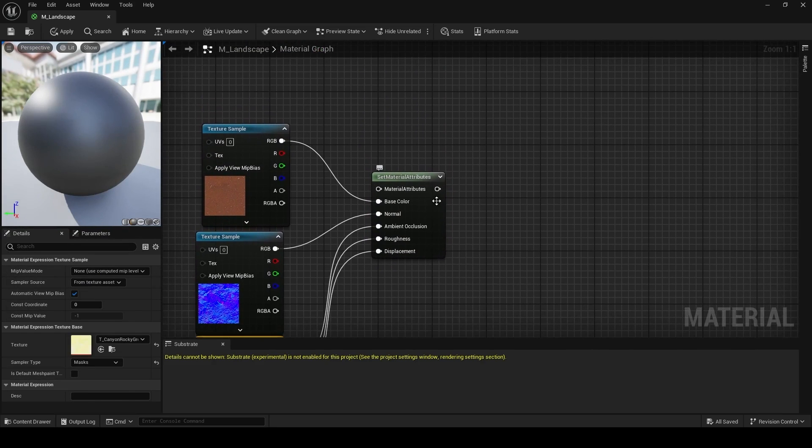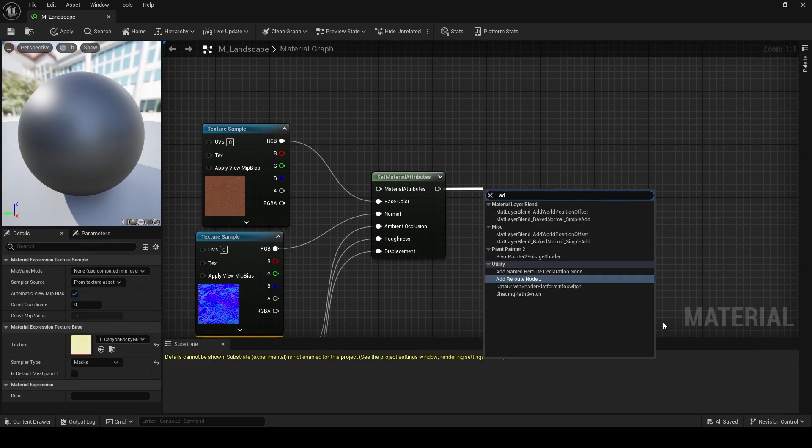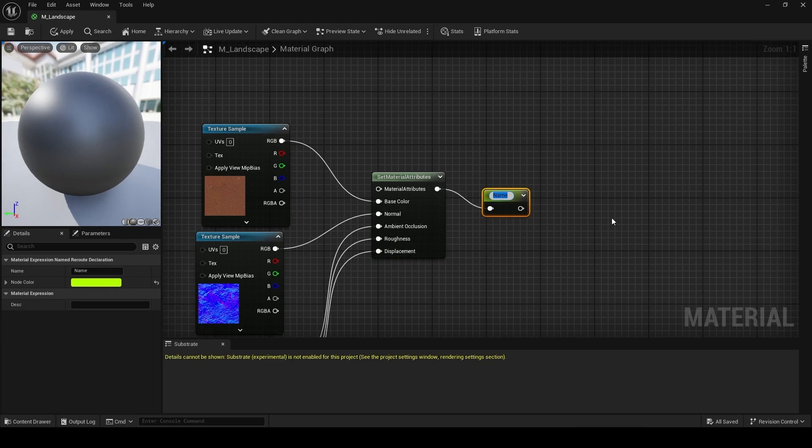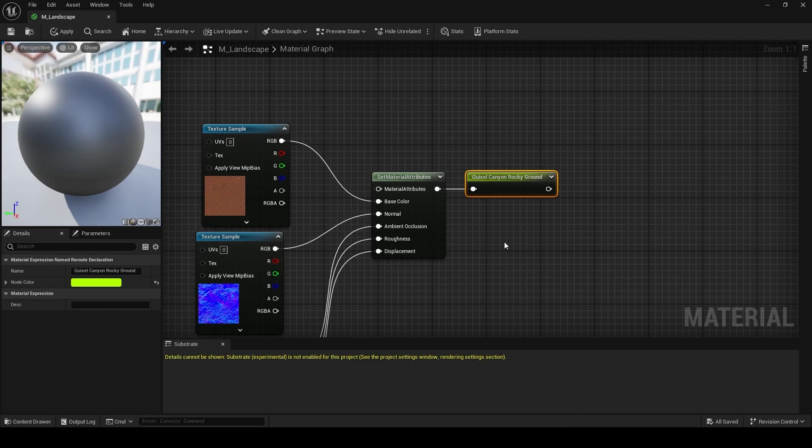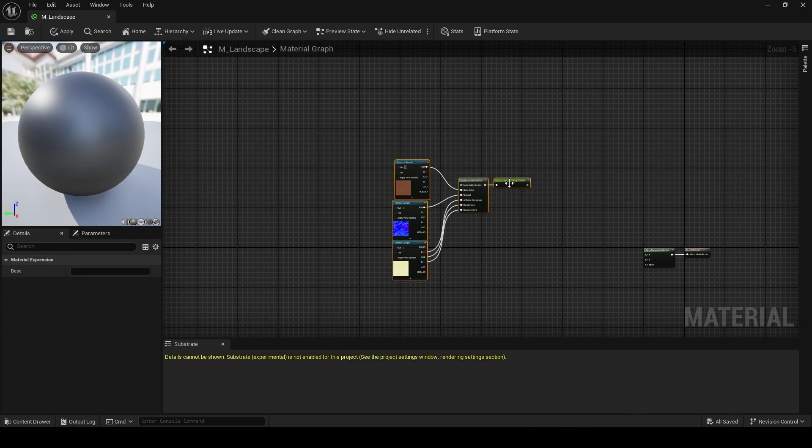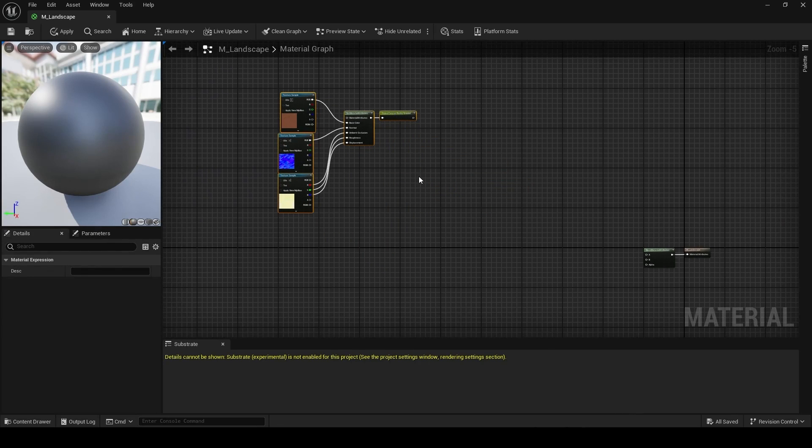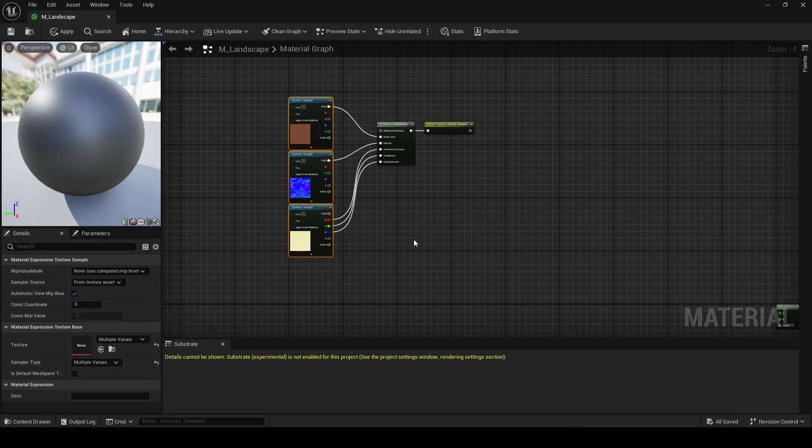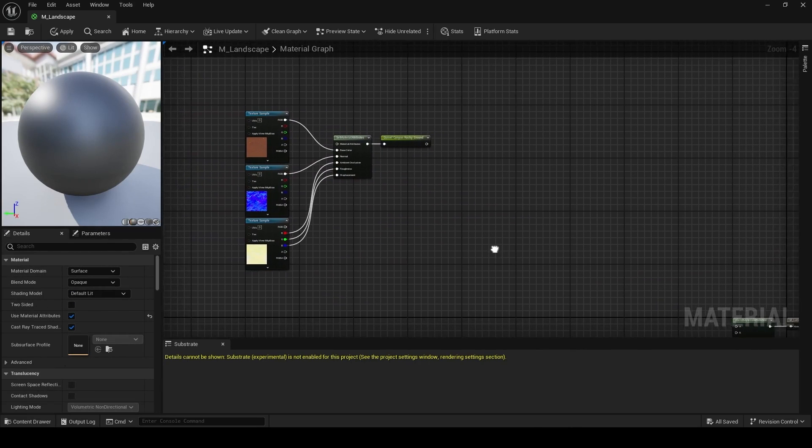For the output of this set material attributes, I'm going to drag right and add a name reroute. Name reroutes are a great way to keep your graph really clean, because now you can give this any name like we're giving it Quixel Canyon Rocky Ground. And then I can use that, I can call that at any other point in my graph, giving us access to this material attributes that we just set up.